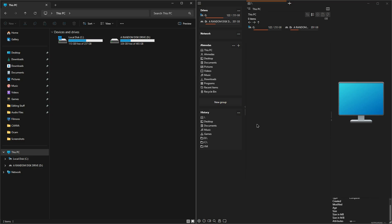Hey everyone, welcome back for a new video. Today we're comparing two file explorers: the one on the left is the default Windows 11 File Explorer, while the one on the right is One Commander. If you don't know what One Commander is, it's an open source project — basically a file explorer that is highly customizable and useful, and might be much better than Windows 11. We're going to find out by comparing both today.